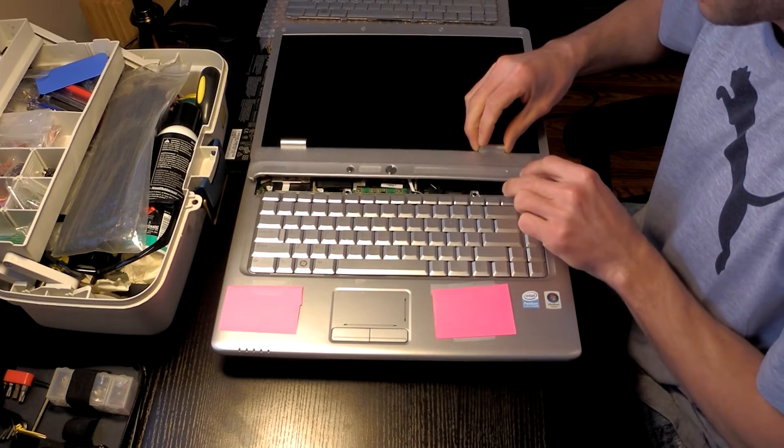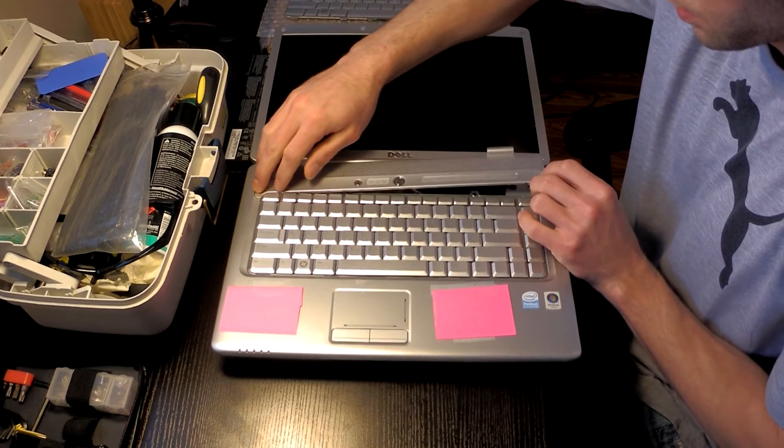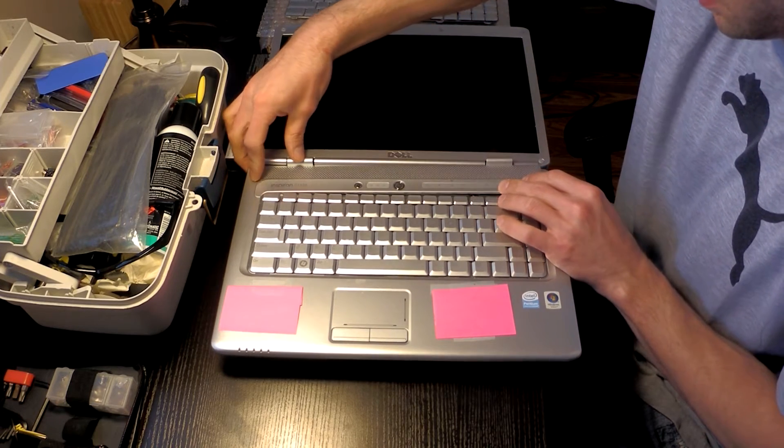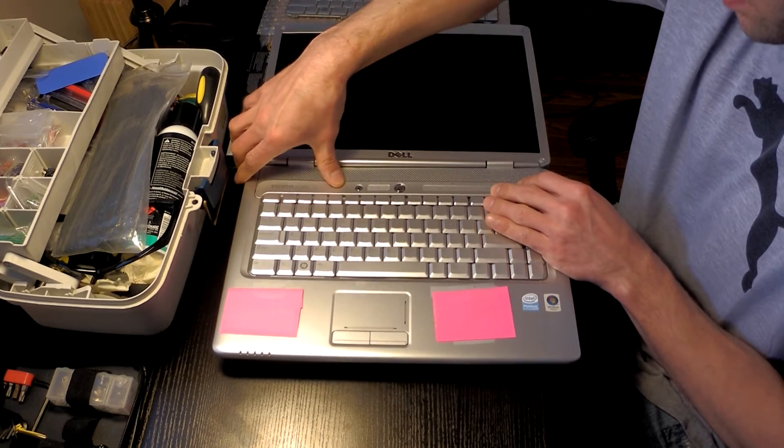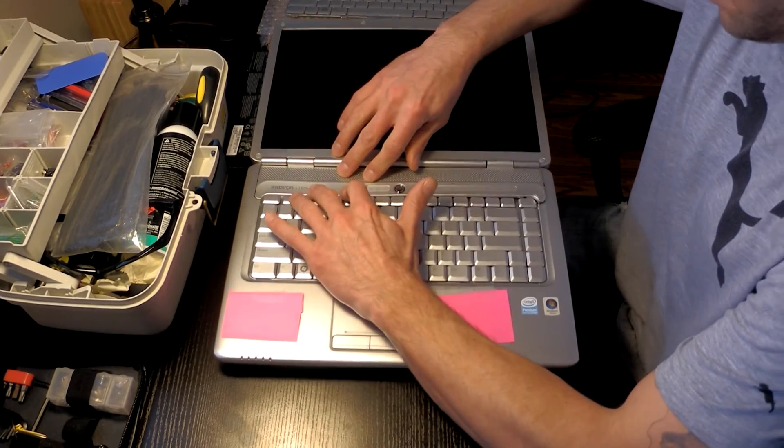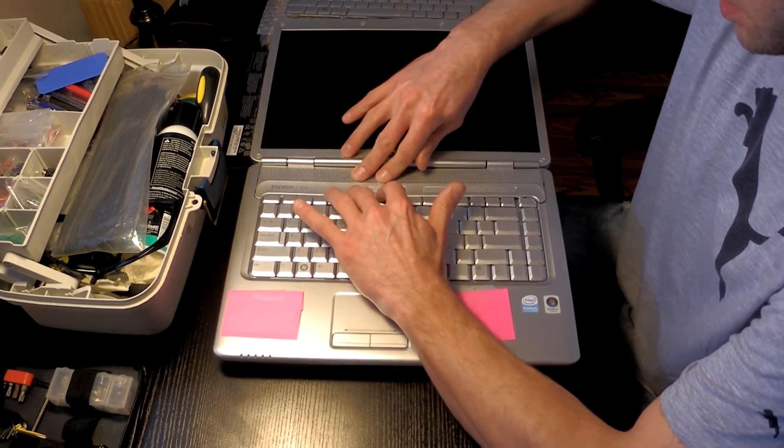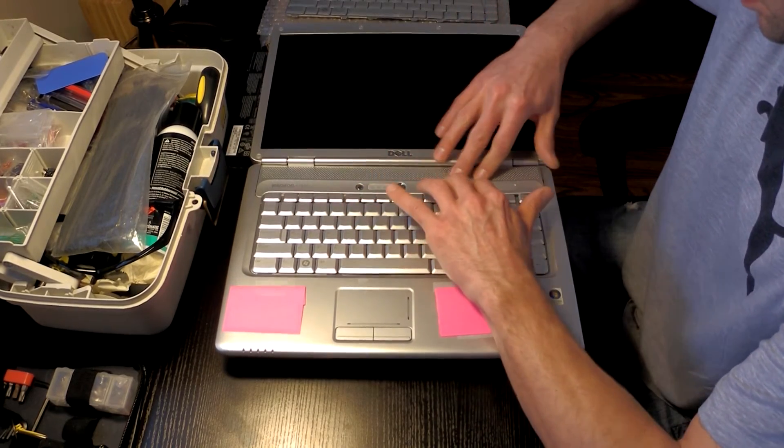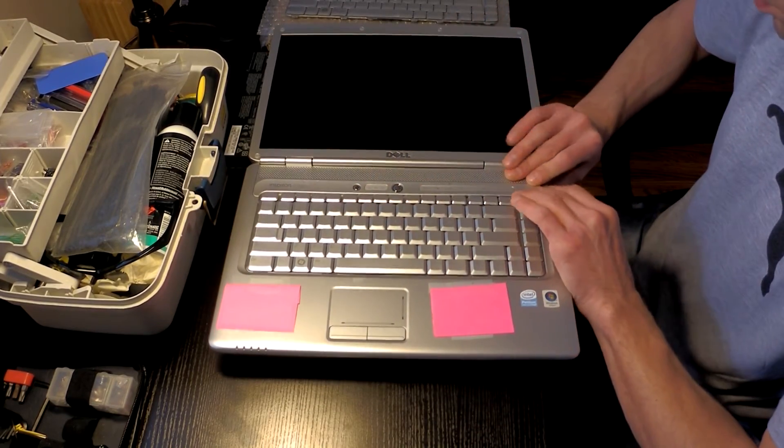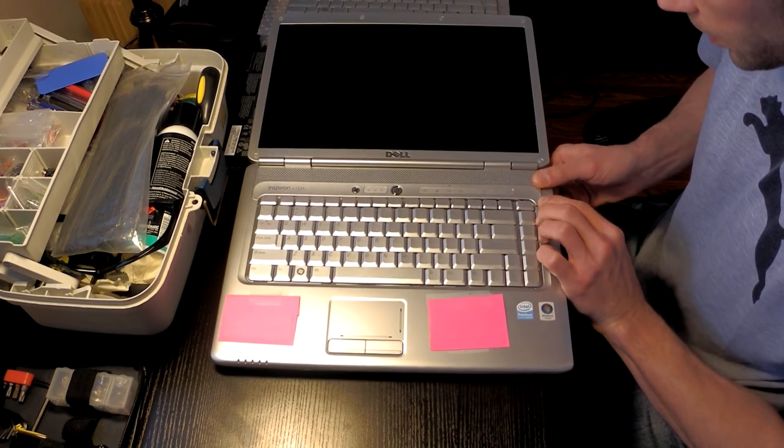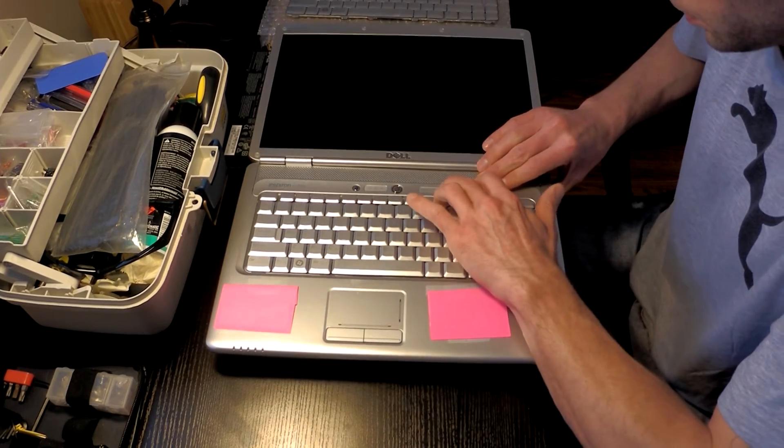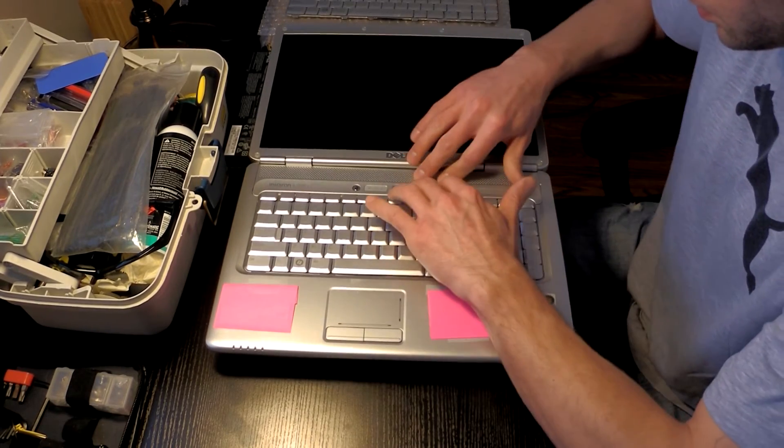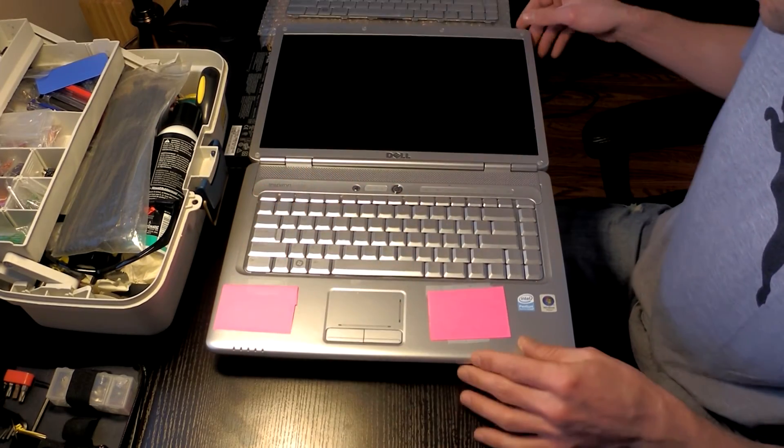We're going to insert the two screws for the keyboard. Gently set the bezel back in place. Start from the left side here, getting it seated in. You can usually give it just a nice firm press. And you'll hear it click back in place.